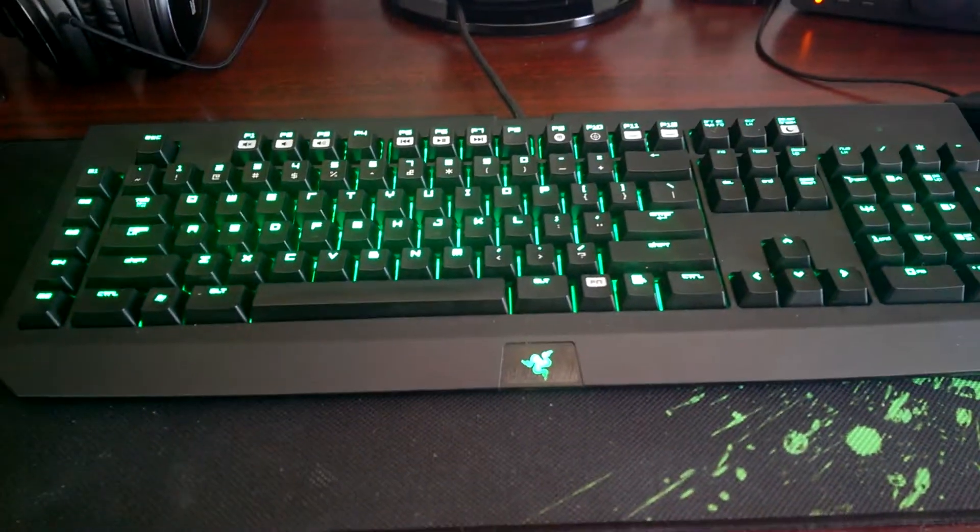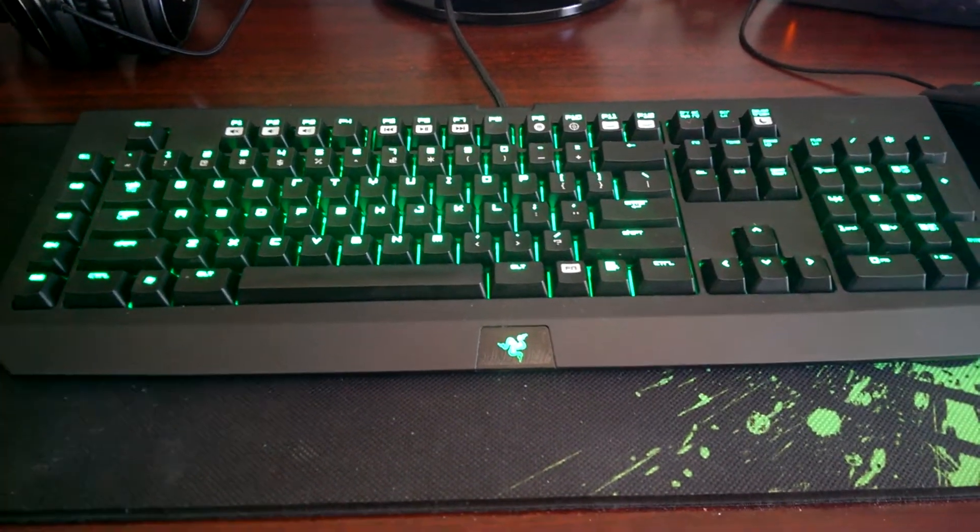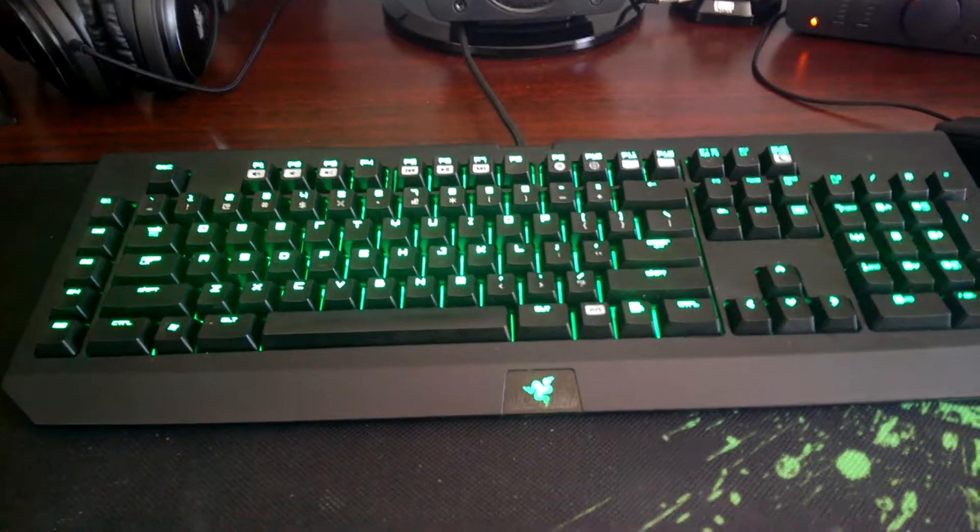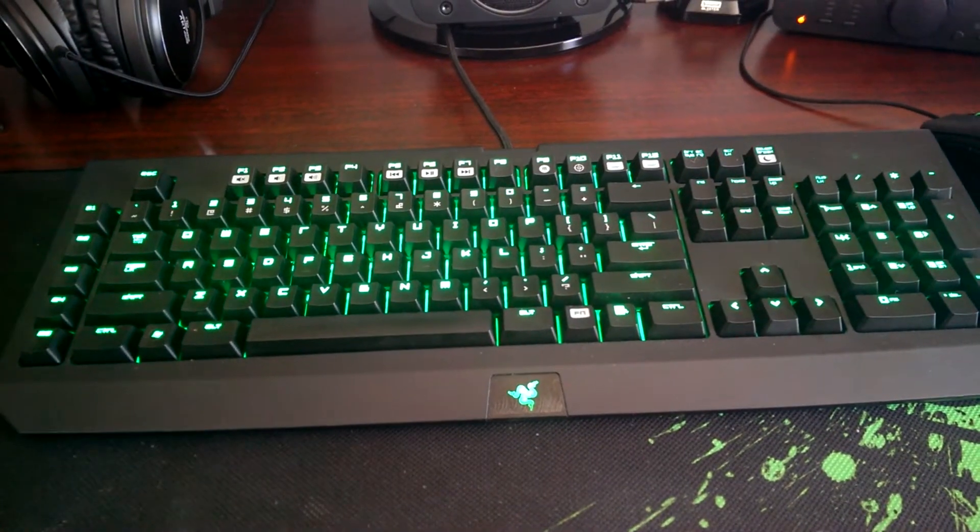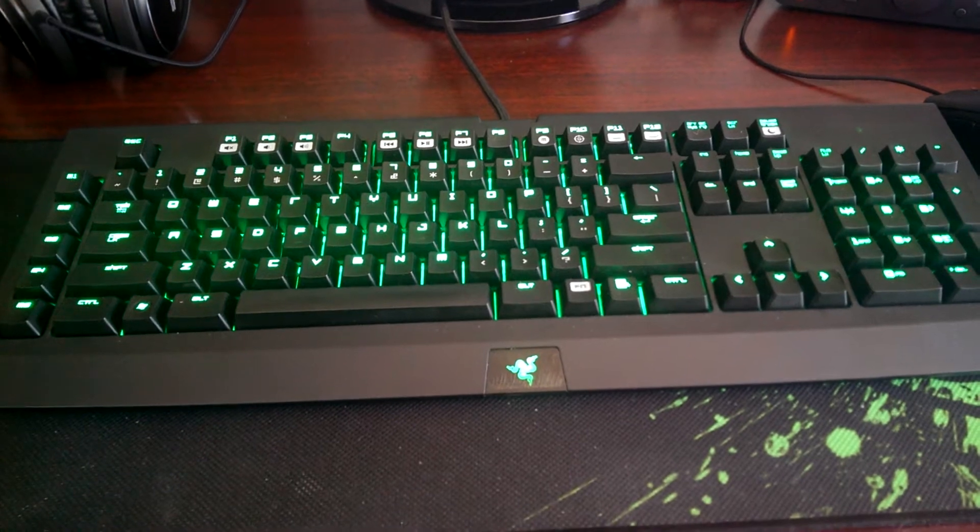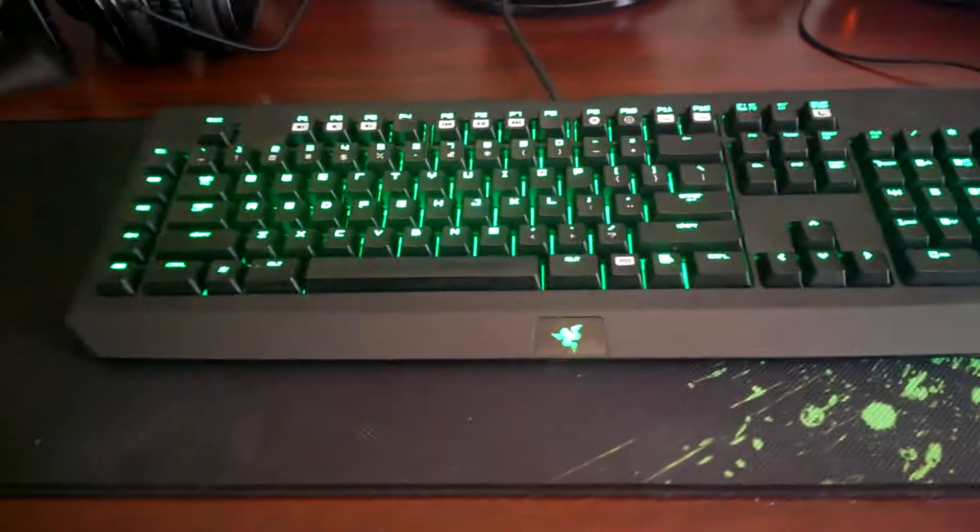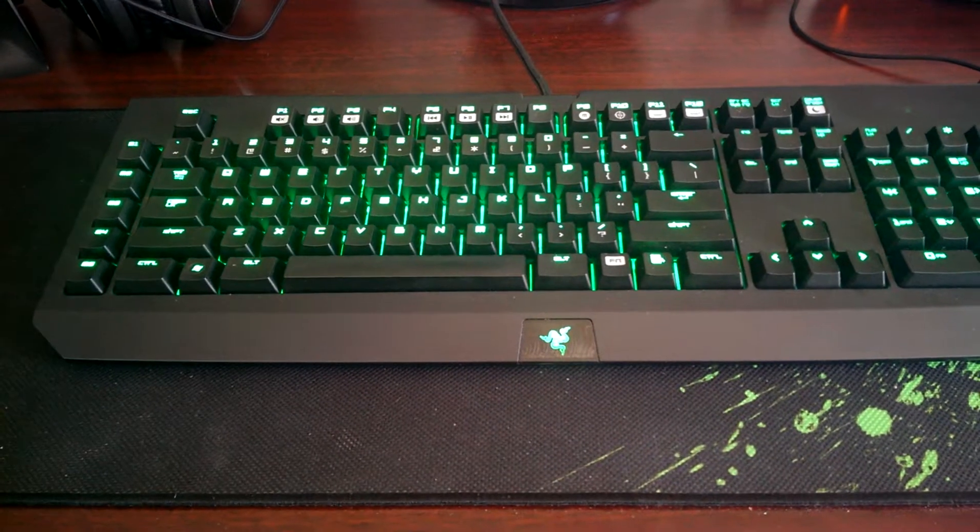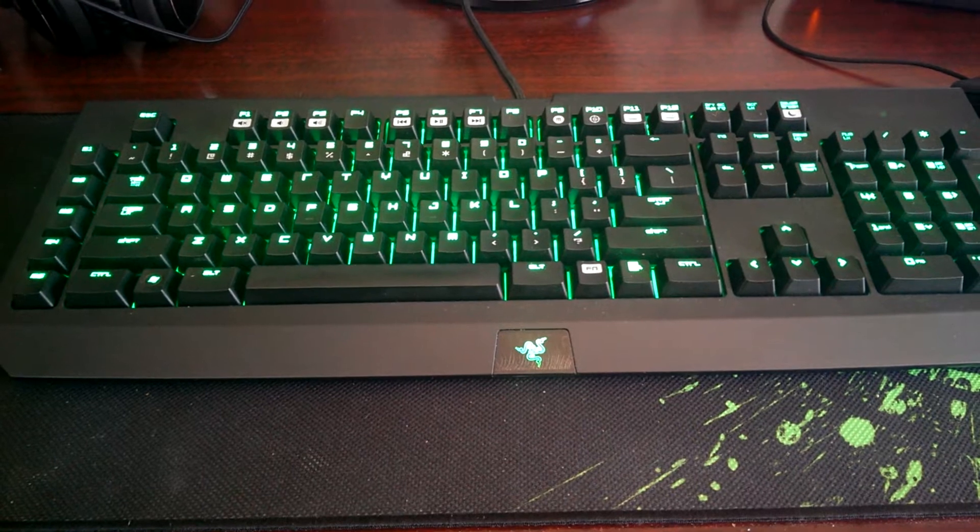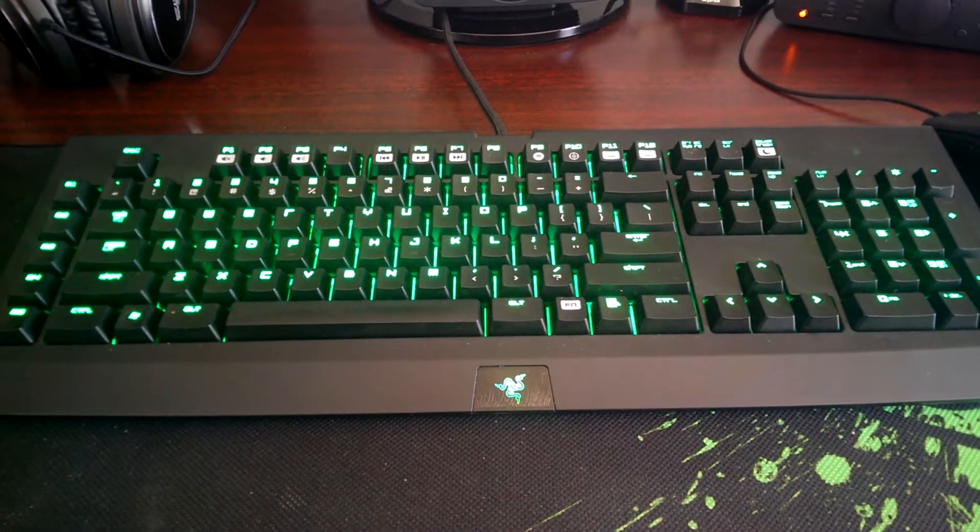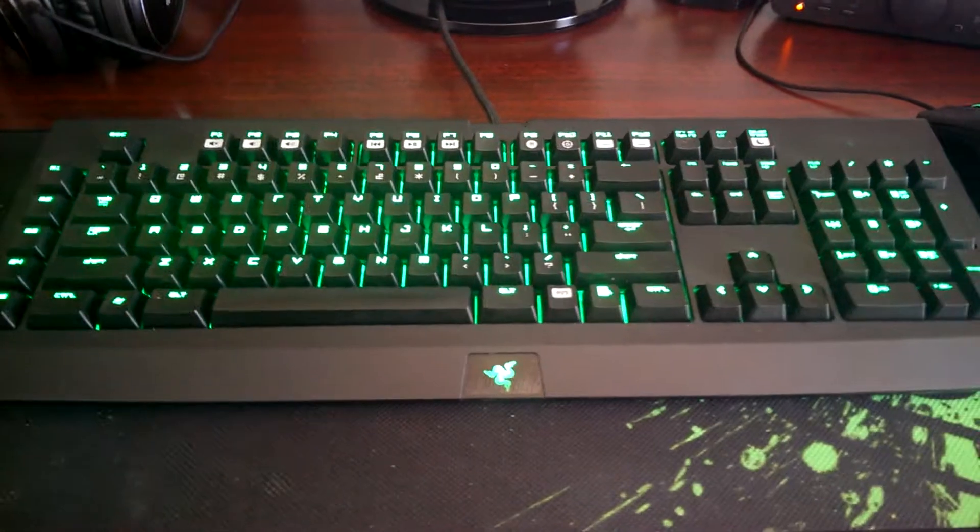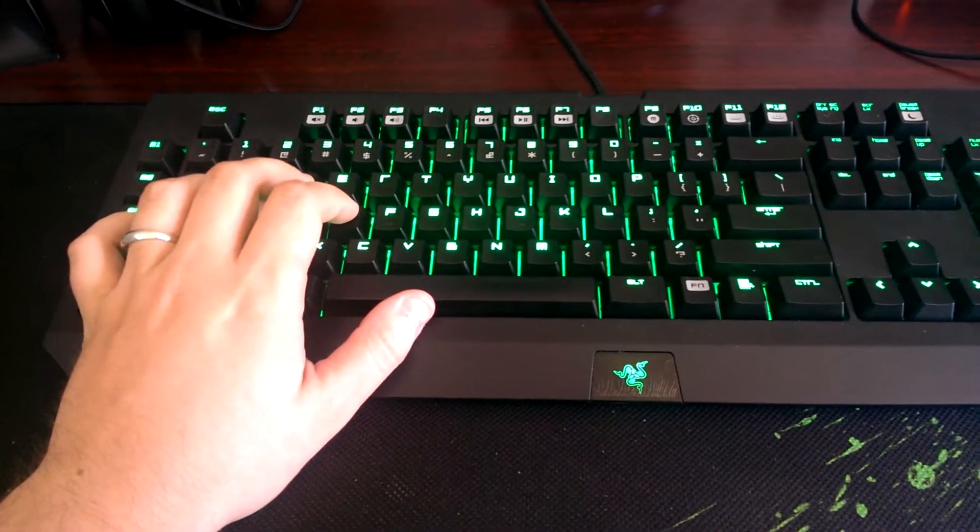Blue is my favorite personally. I've used reds, browns, blues, and blacks, and blues are my favorite. I like the tactile feedback. It's quite nice when you're typing, even when you're playing. You can hear it's pretty audible.